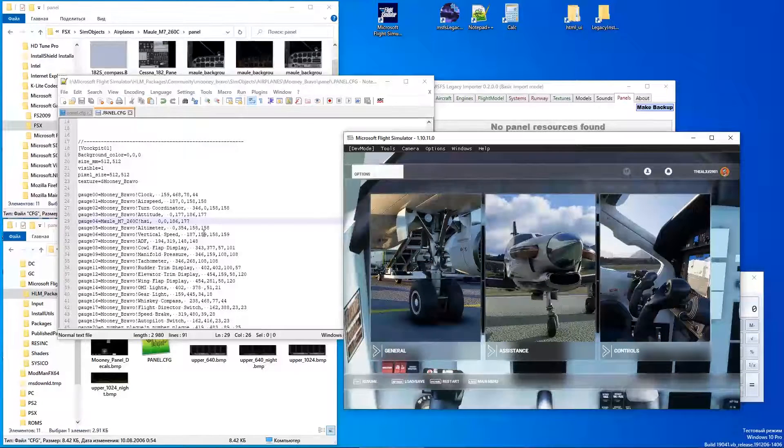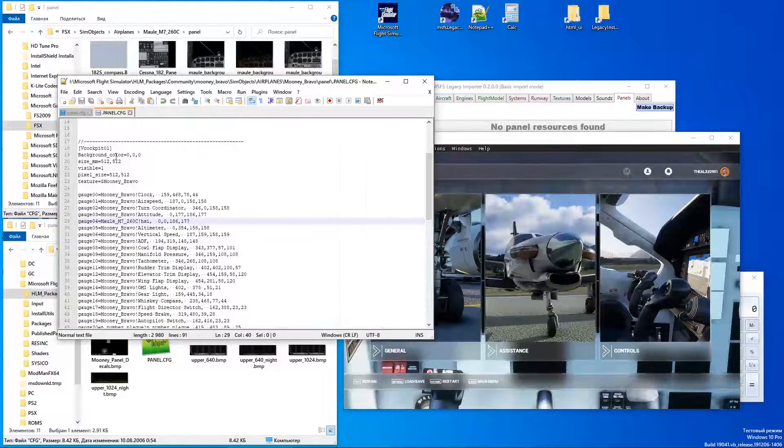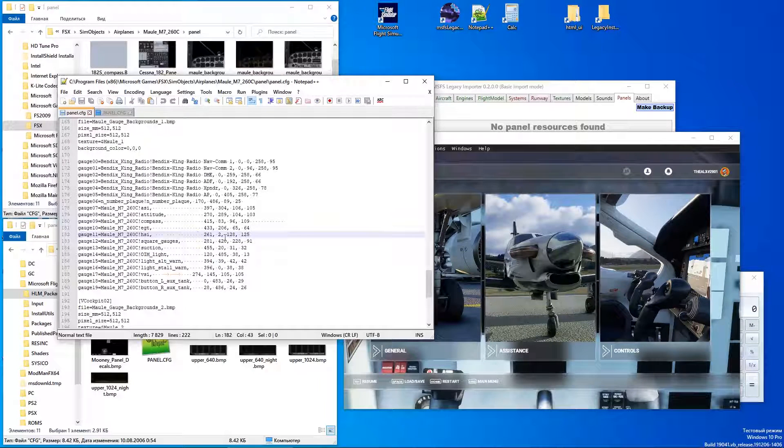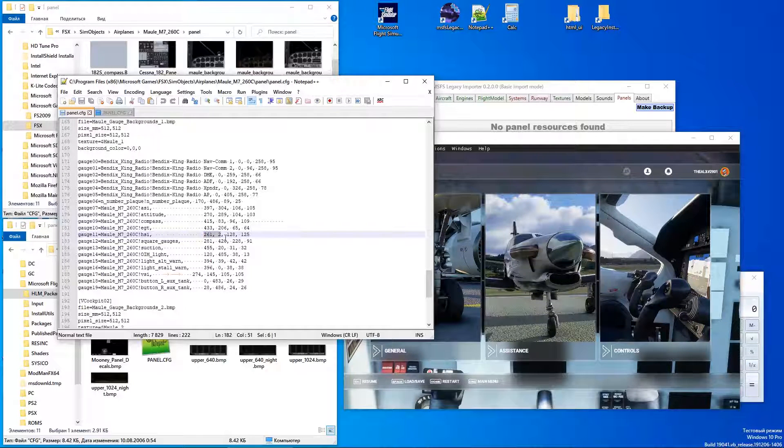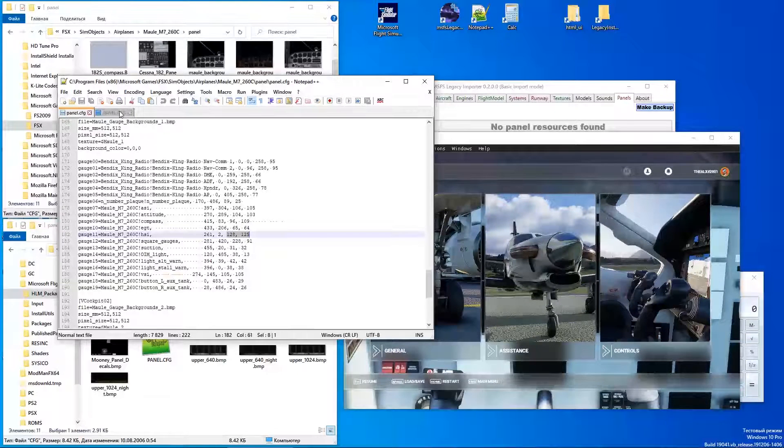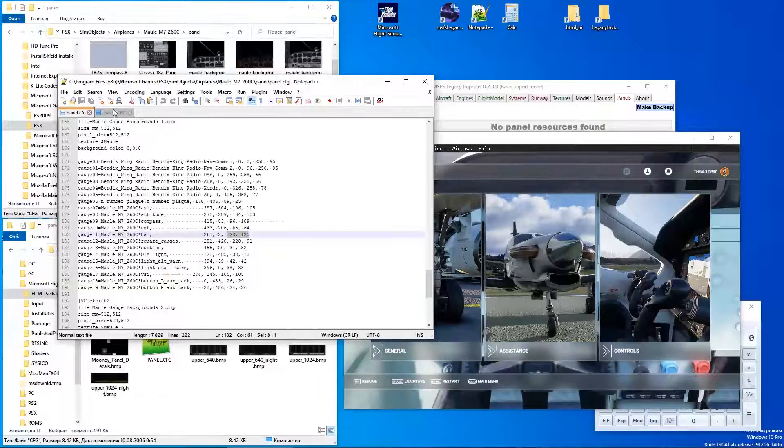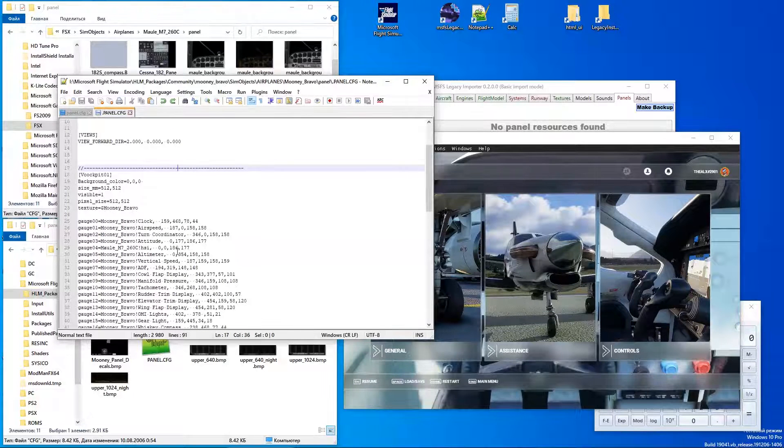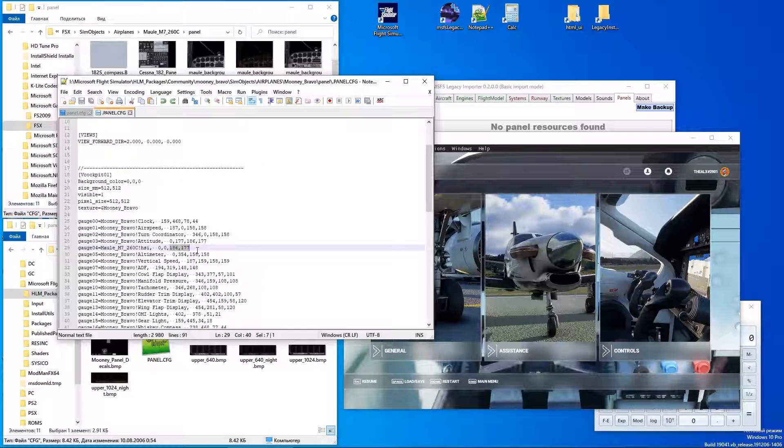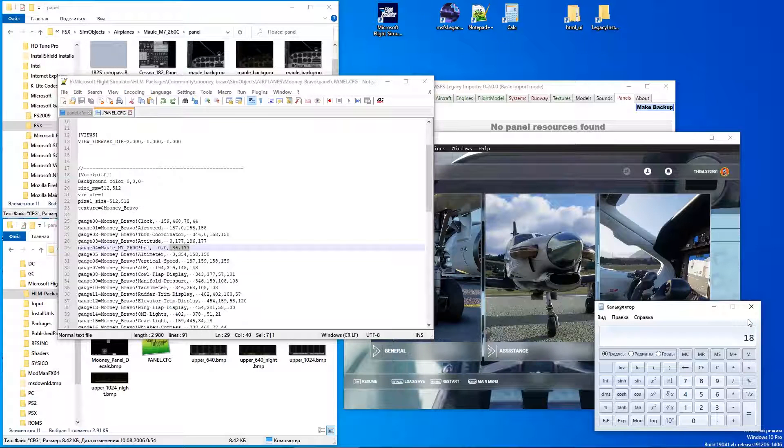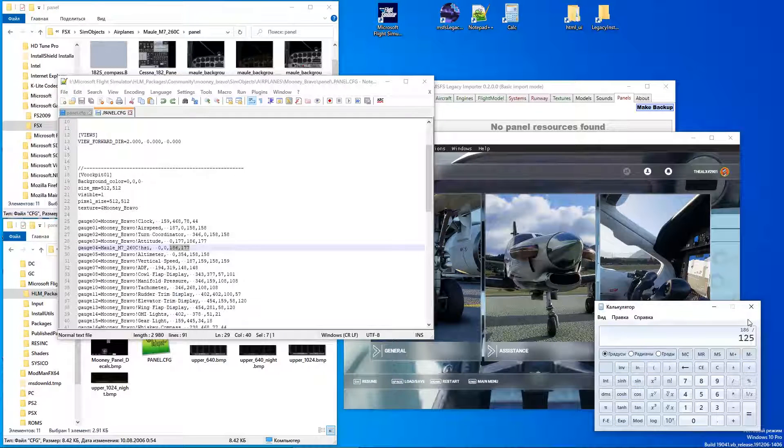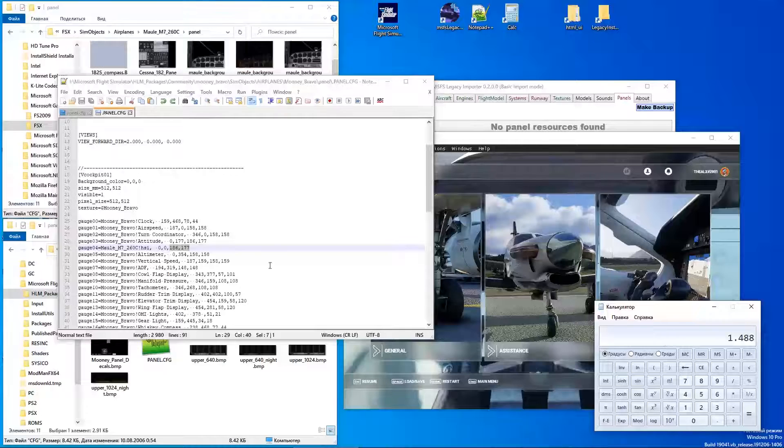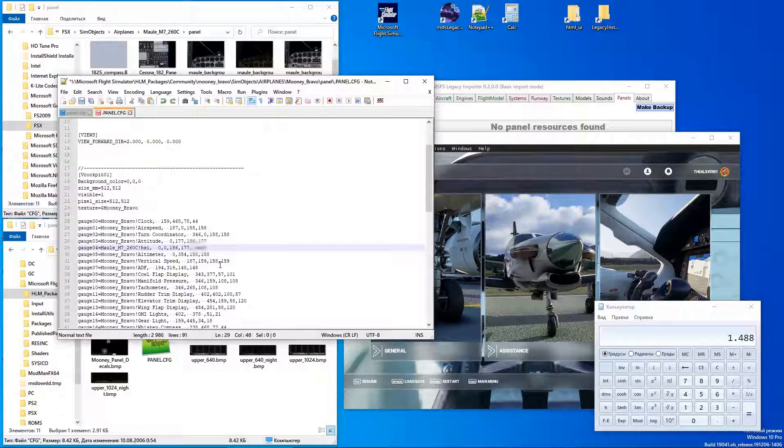To scale it up I need to make some value corrections. Each gauge has two values for top left corner coordinate and two for the height and width.